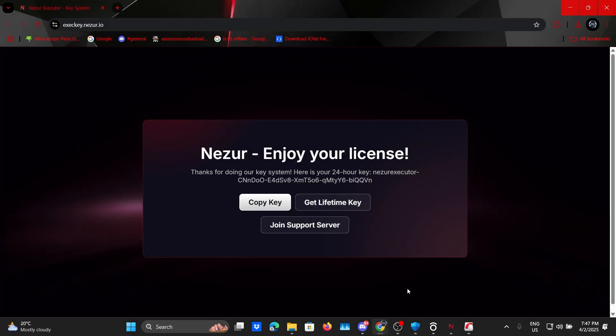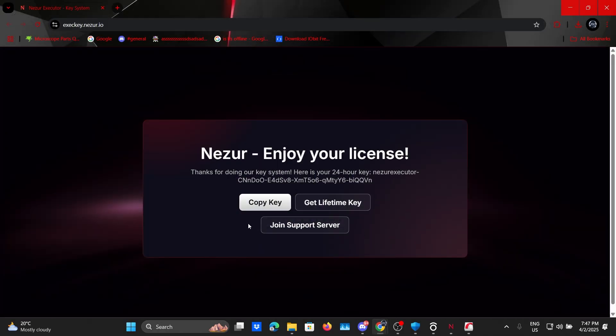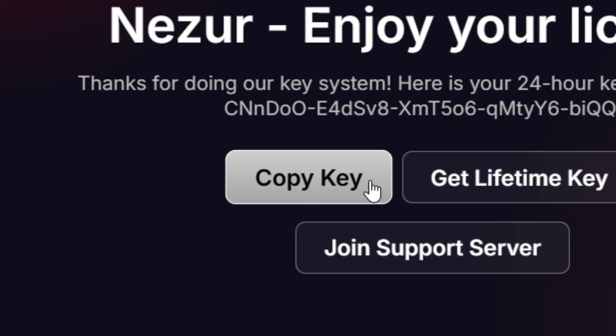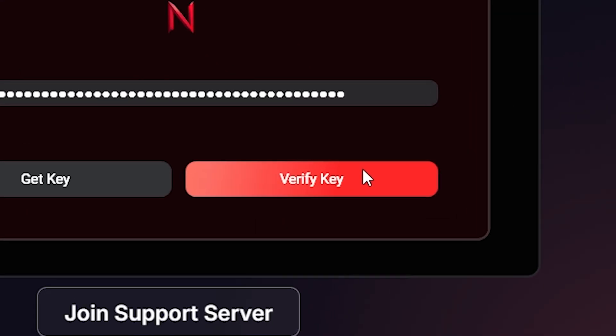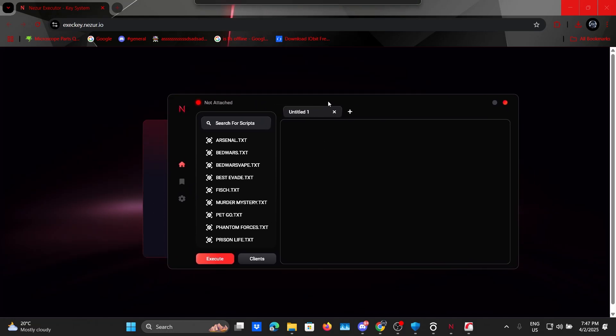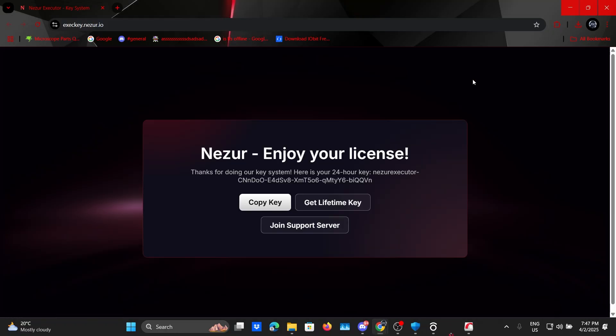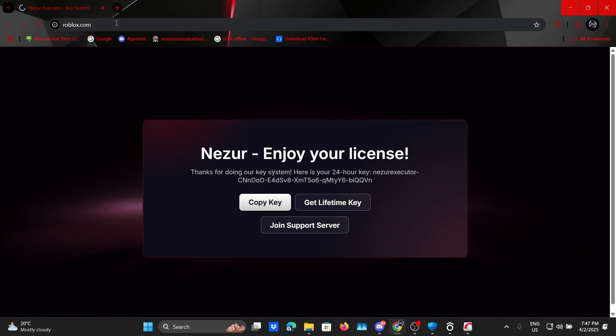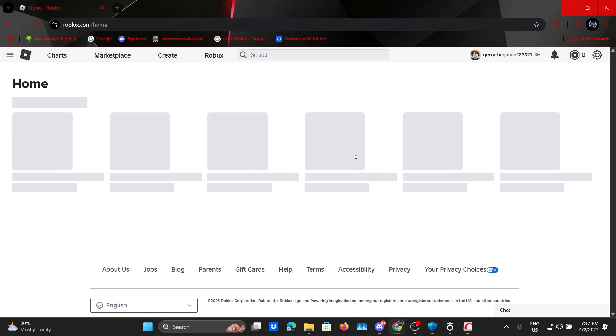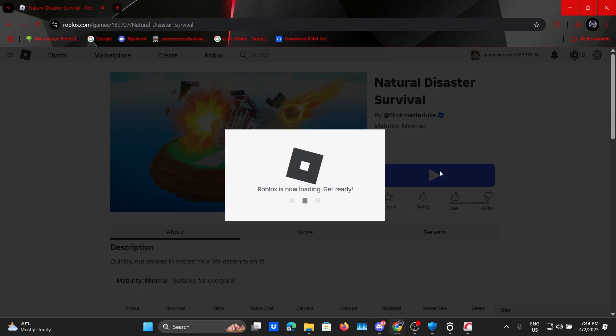After all of that I finally got my key. Now click on copy key, go back to your Nazir exe and paste in the key then click on verify. Let's go, it works! Now let's go ahead and close this actually because we need to open Roblox then open the executor so it doesn't fail on us. Natural Disaster, a classic game.